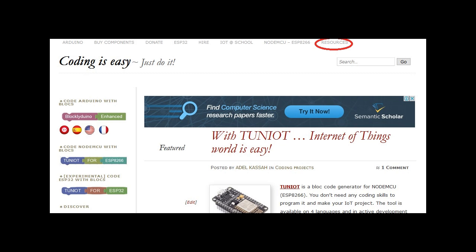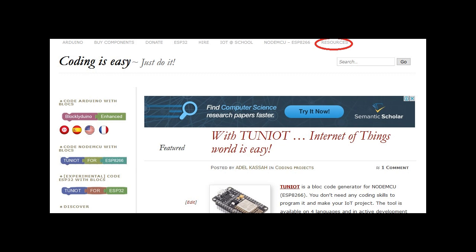First, download the Arduino JSON library and add it to the Arduino IDE.